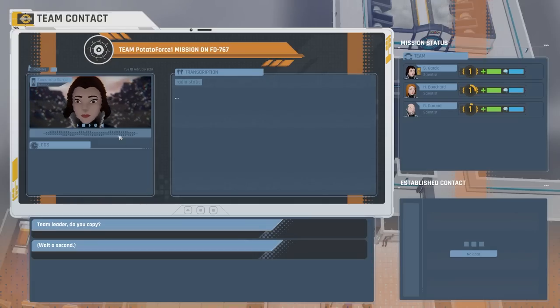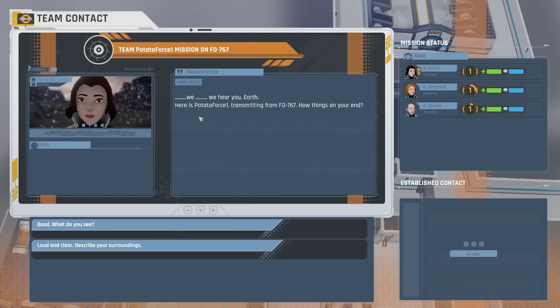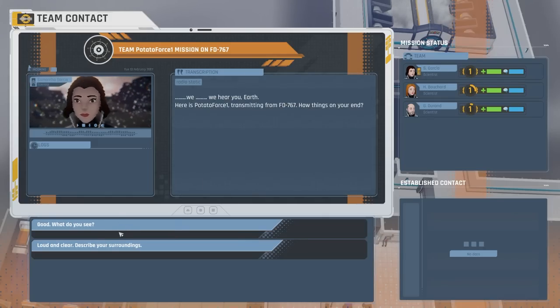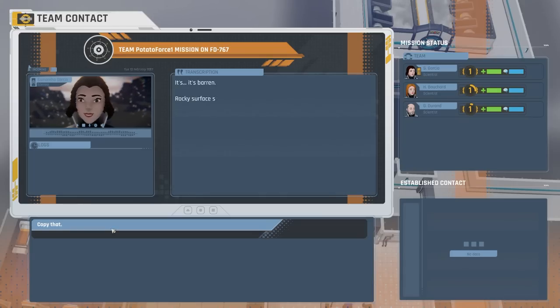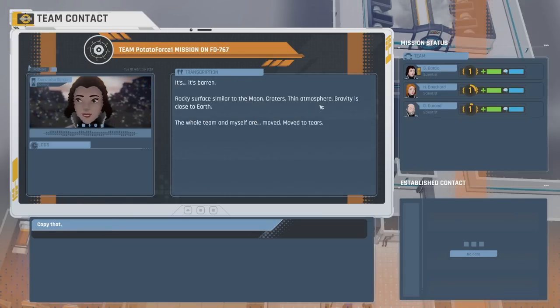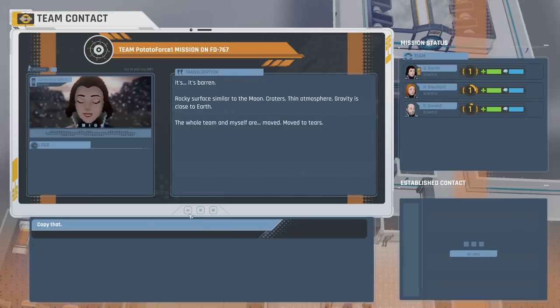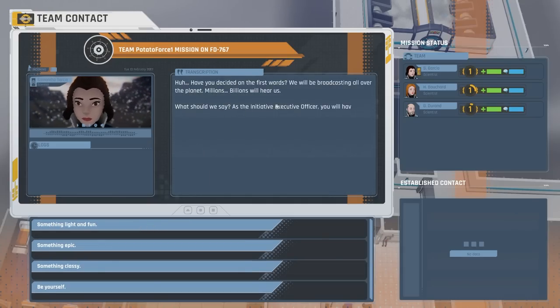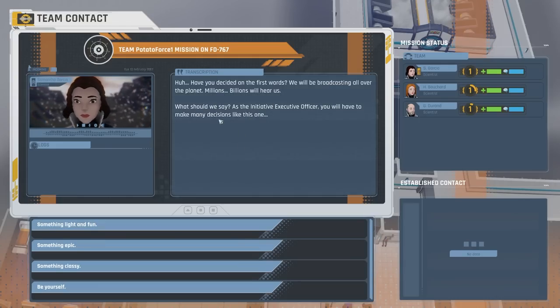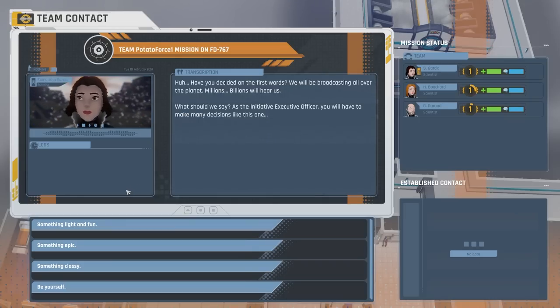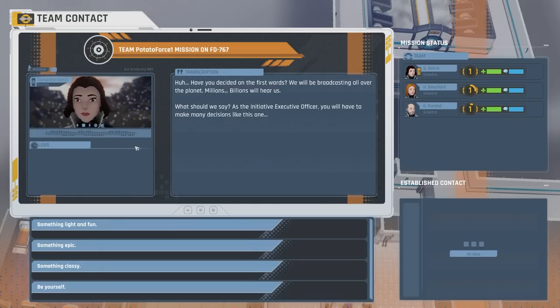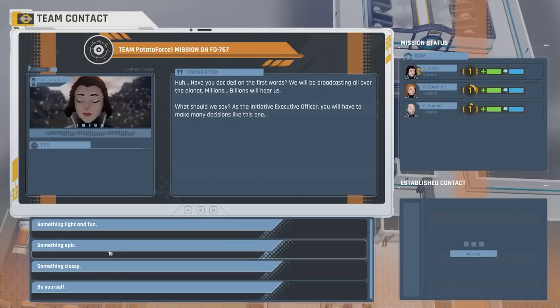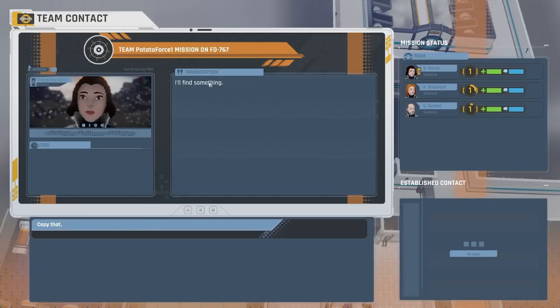Team Potato Force reporting in. Team leader, do you copy? We hear you, Earth. Here is Potato Force transmitting from FD767. How are things on your end? It's barren. Rocky surface, similar to the moon, craters, thin atmosphere, gravities close to Earth. The whole team and myself are moved to tears. Have you decided on our first words? We'll be broadcasting to the planet. Millions, billions will hear us. What should we say? Something epic. Something classy.